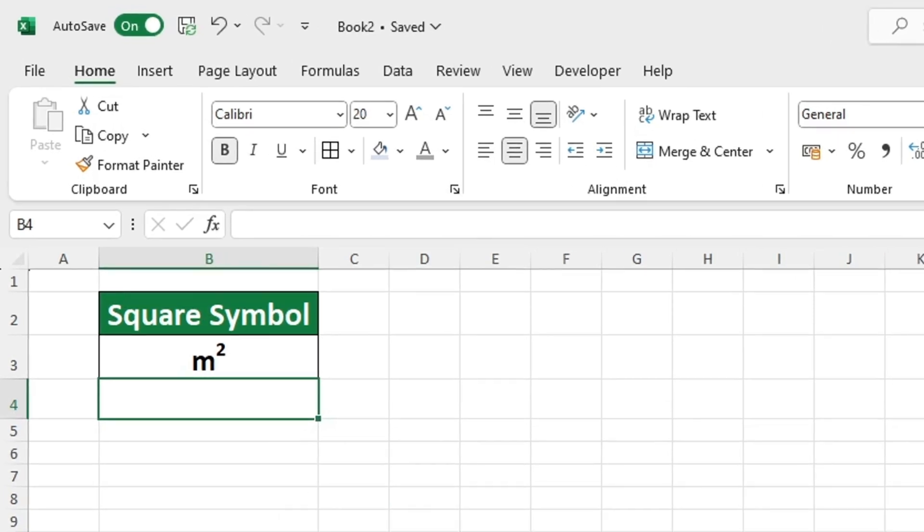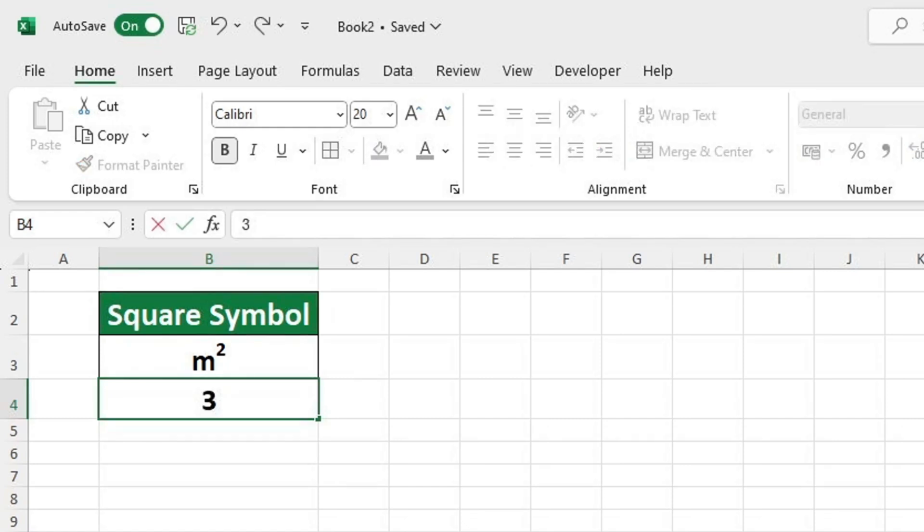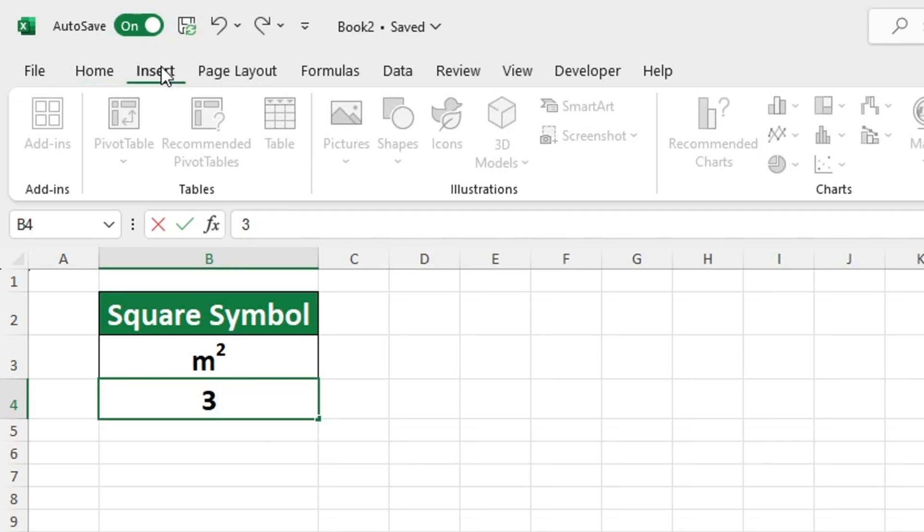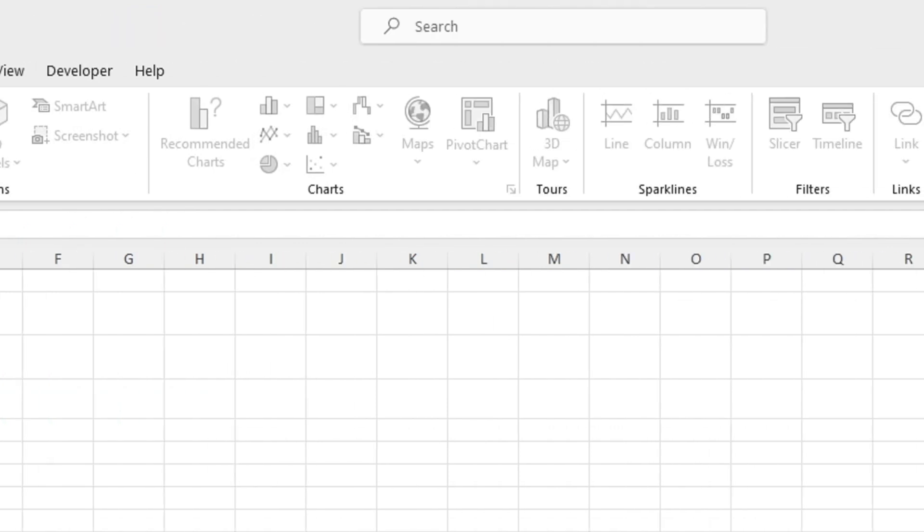Let's see how we can insert the squared symbol in Excel using the insert symbols option. To write 3 squared, simply type the number 3 into the cell. After this, you will be able to insert the squared symbol. To add special symbols and signs to an Excel document, navigate to the Insert tab and select symbols at the bottom.